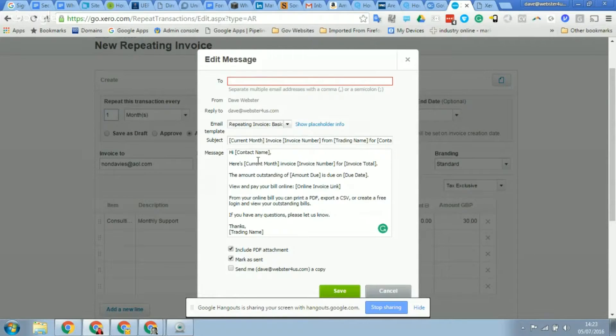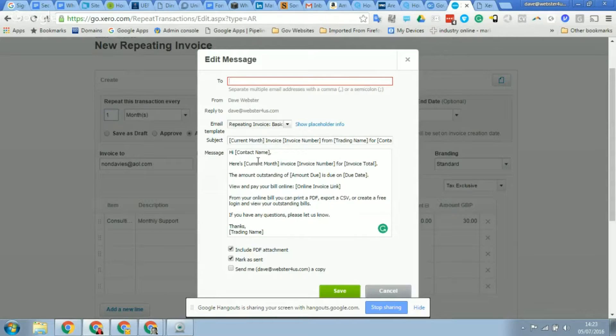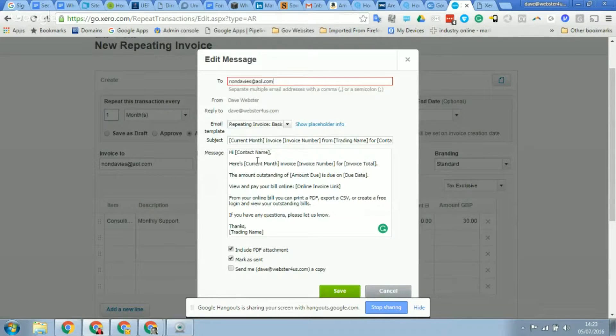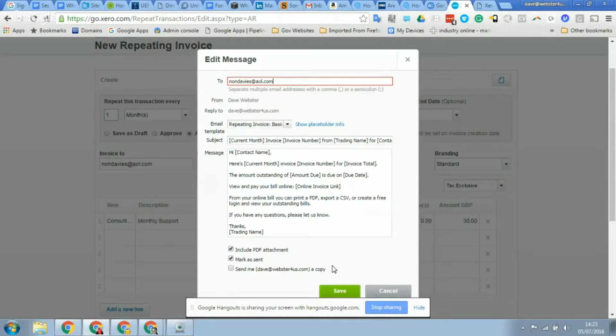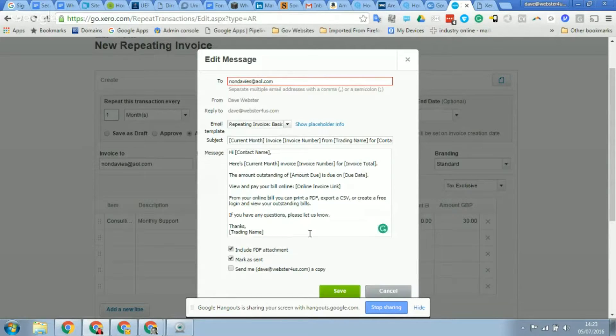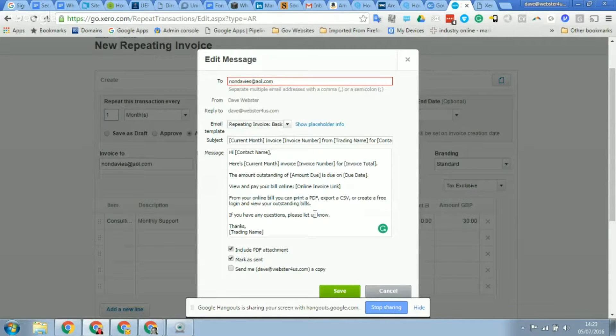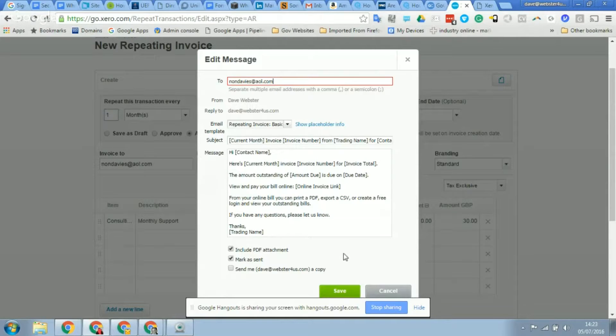So it's just come up at the moment - you can see in the To box there's nothing in there. So what you'll need to do is enter the email address that needs to go in, and then on the client record later on you can add that as well. But it should carry on going to that email address because you've set that up.